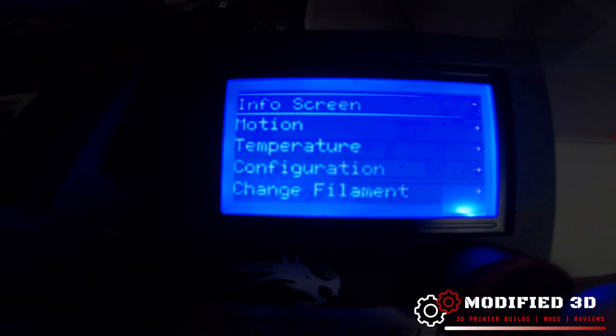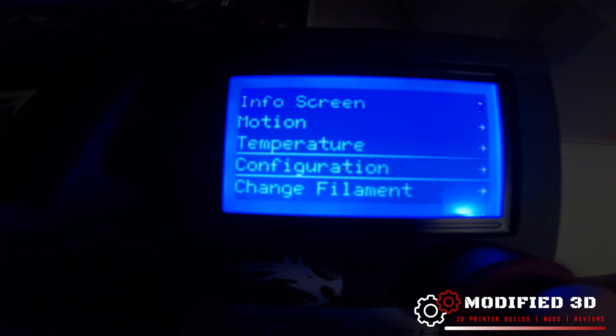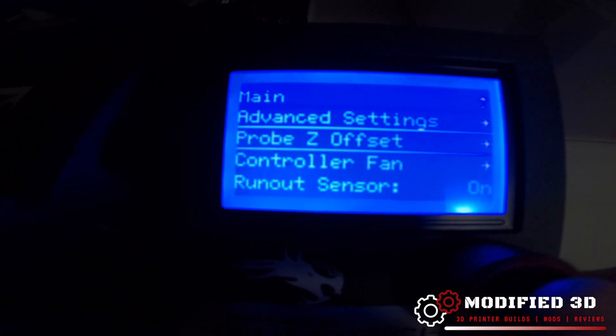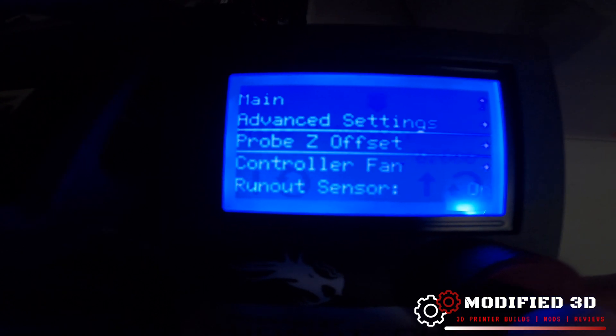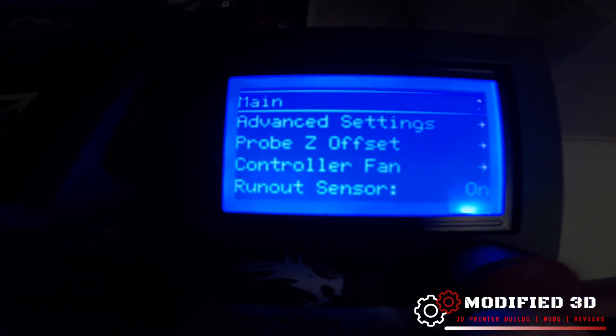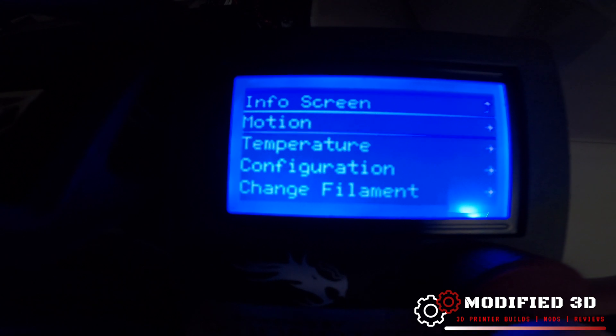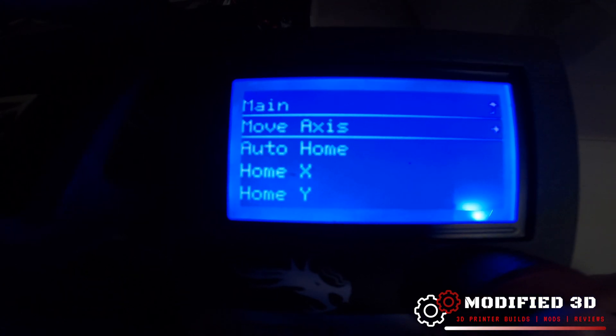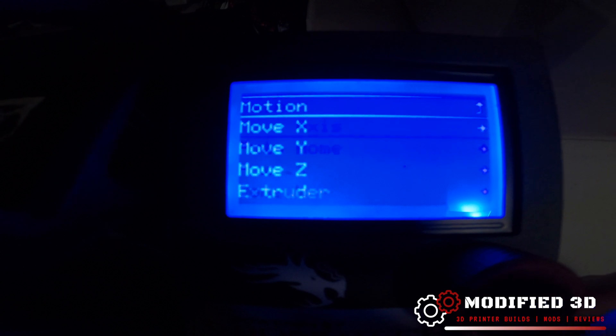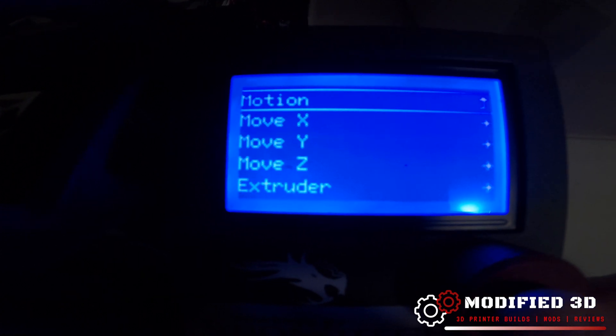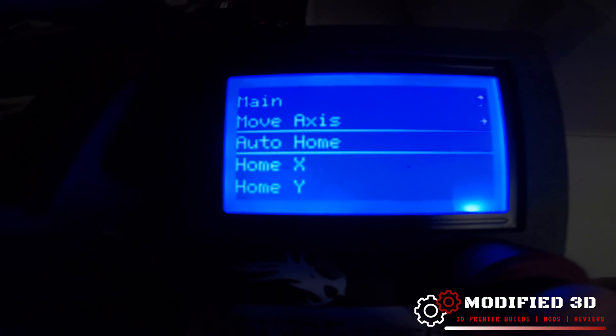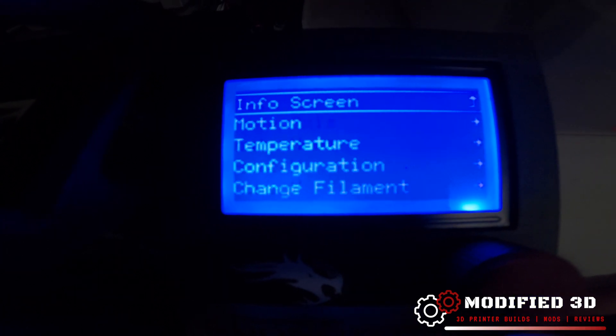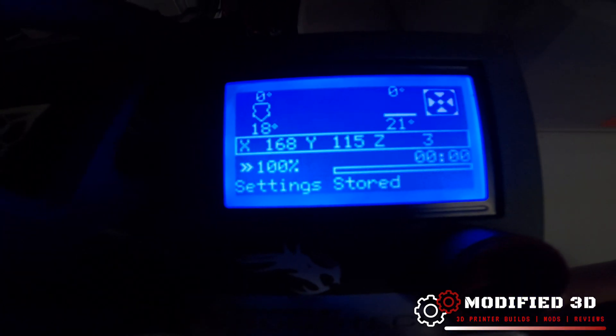The next thing we want to do is make sure that our probe Z offset is set to zero, which it is, and we can go ahead and perform an auto home on this to get ready to set our baby stepping for the Z. So we'll just go to auto home and exit back out of this for now.